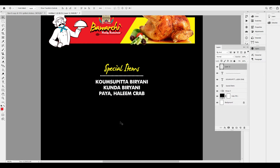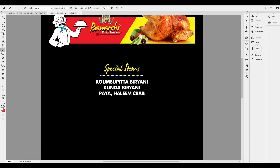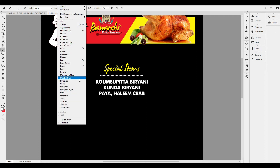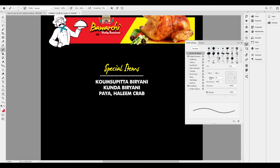We will create a new layer. We will activate the brush tool. We will convert the color to white. We will set some options here. For example, we will create 5 pixels. We will open the brush settings. There is also a spacing option in the middle.